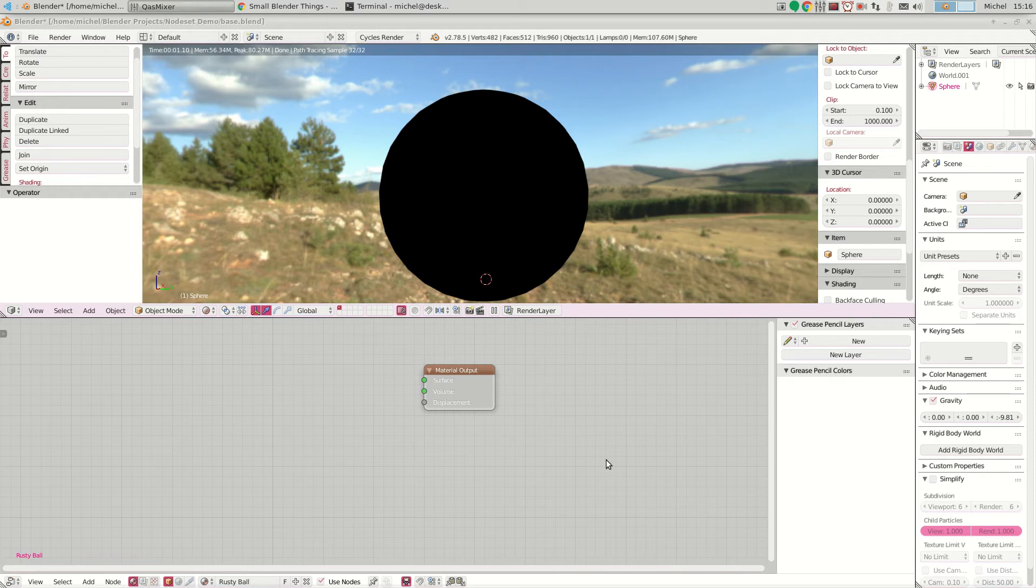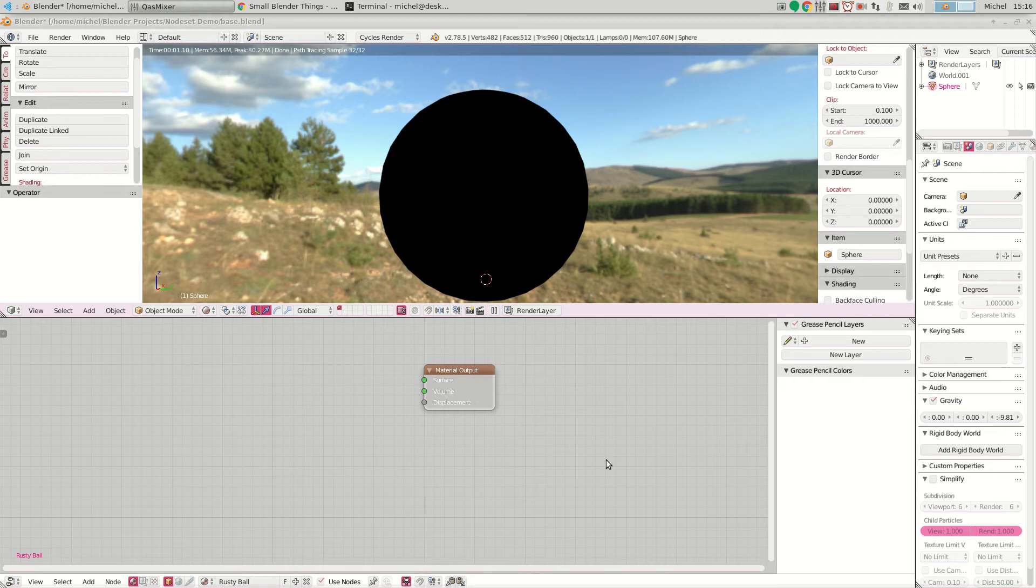As of version 2.79 it will be available, but also in the daily builds you can download a version that already has the option of using this Principled BSDF.